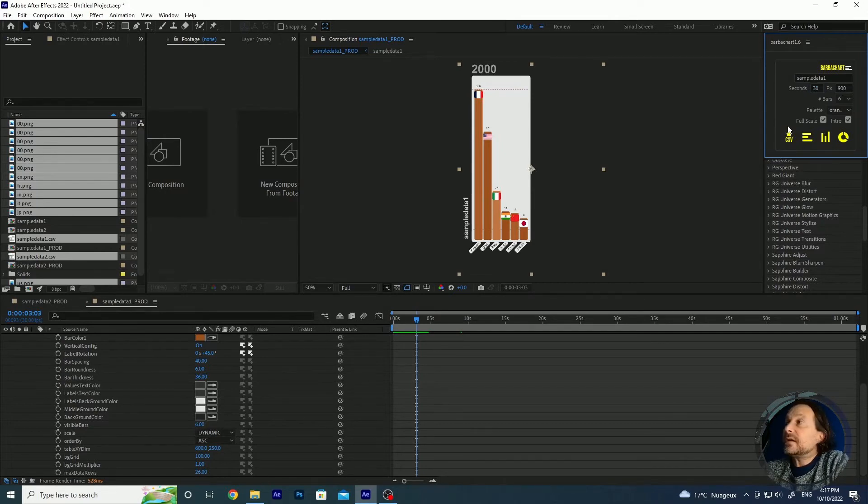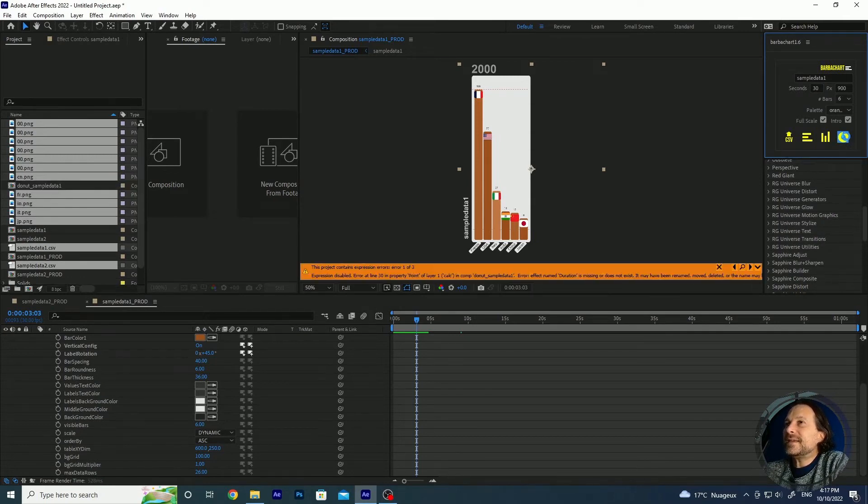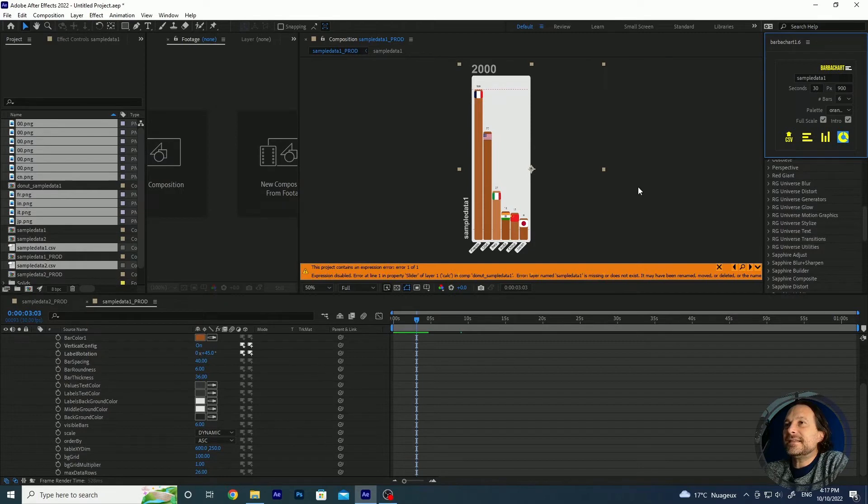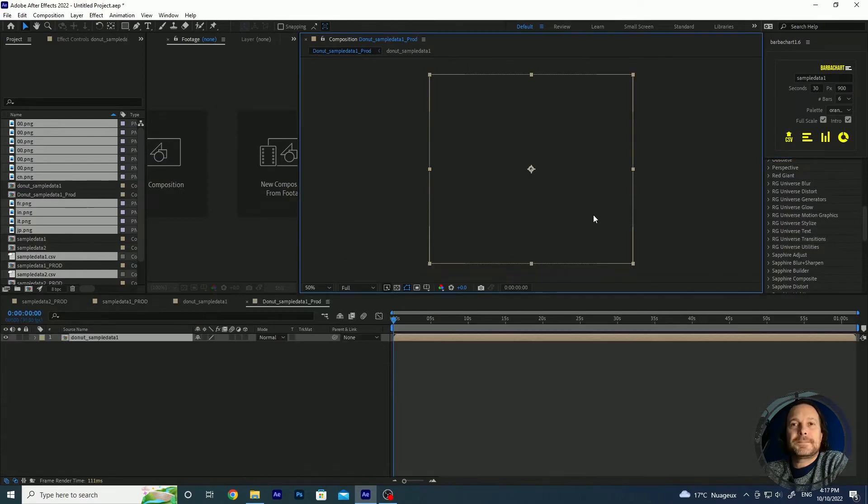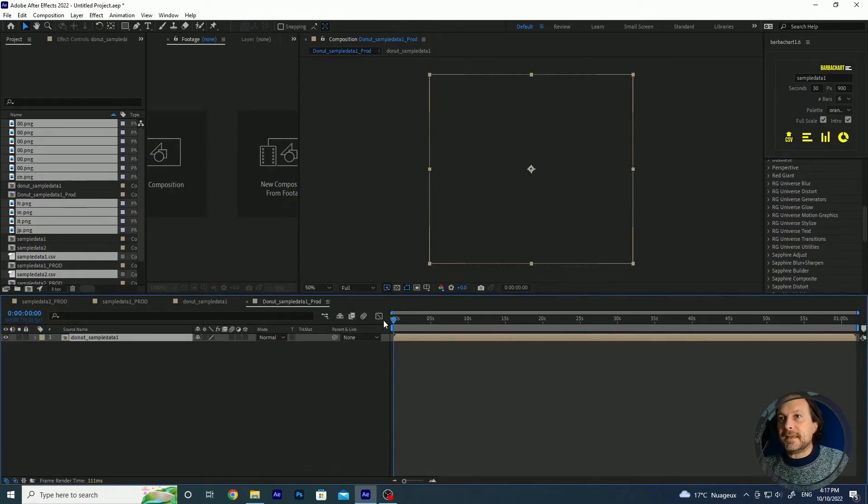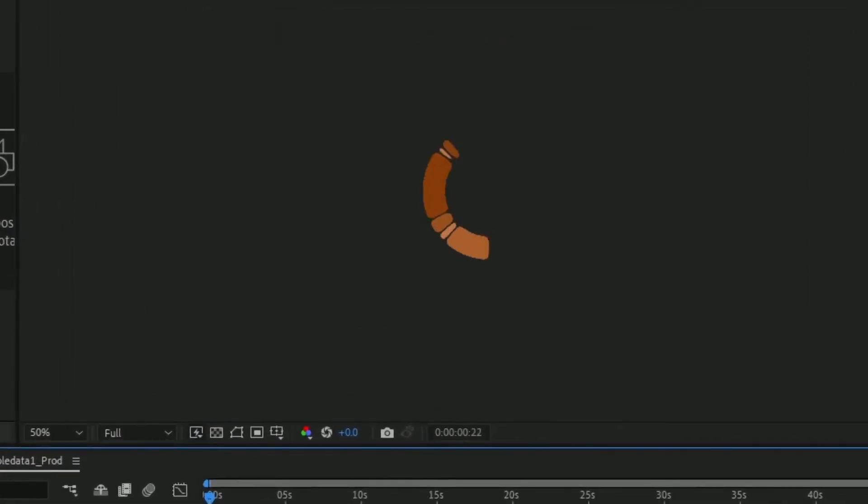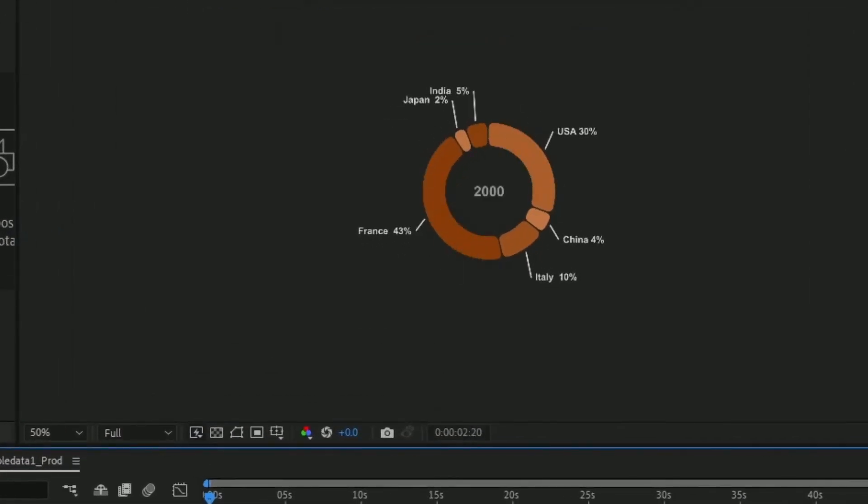Last but not least is the donut chart race. So let's click on it. Let's keep the same data and you see that in a couple of seconds even faster than the other ones you have our creation created.